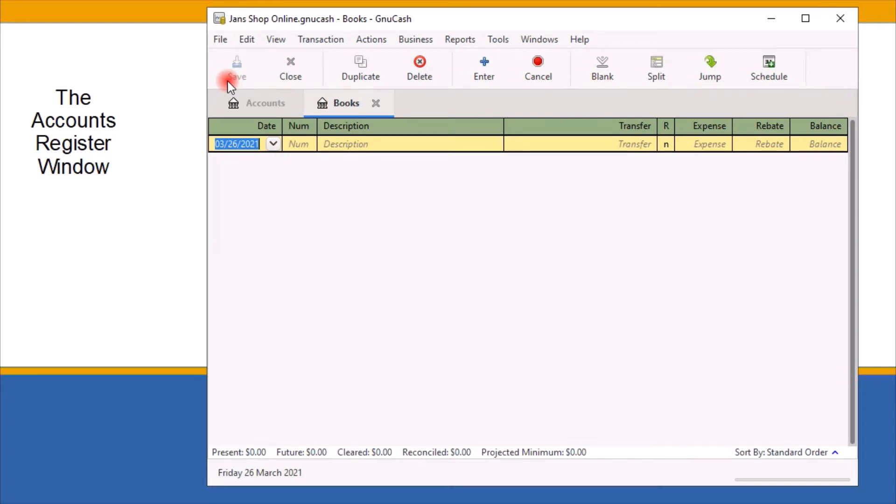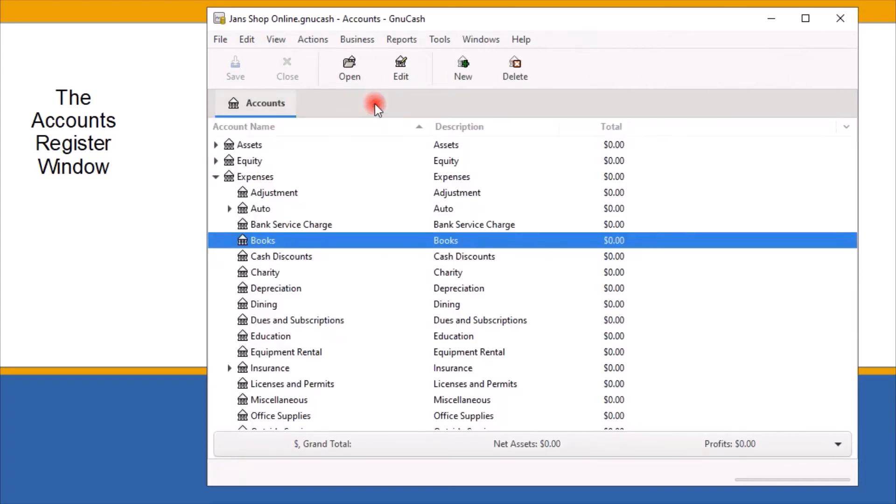To close out any register window, click on the X across from the title. These simple features give GnuCash much of its power in managing your finances.